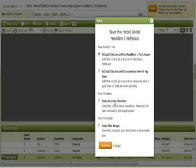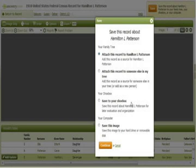The next option is to save the record to your shoebox. This is helpful if you think that the record might be important, but you don't want to save it to a specific person in your tree.